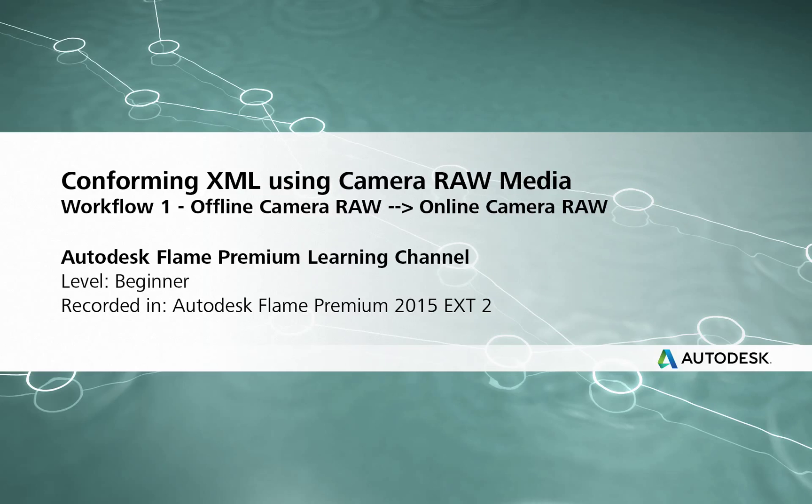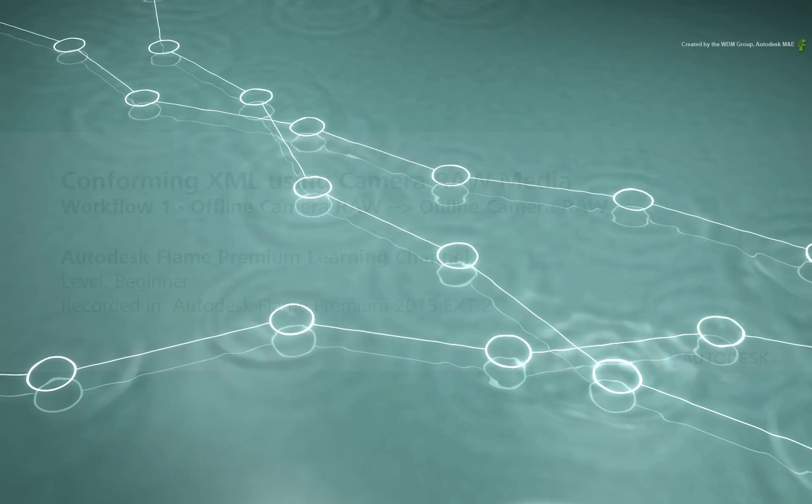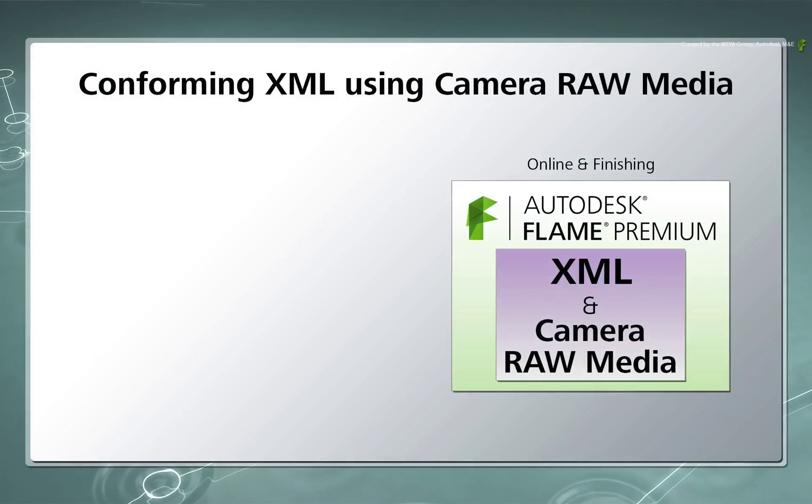Hi everyone, Grant Kaye here for the Flame Premium Learning Channel. In this video, we are going to look at a Final Cut Pro XML conform using Camera Raw Media.